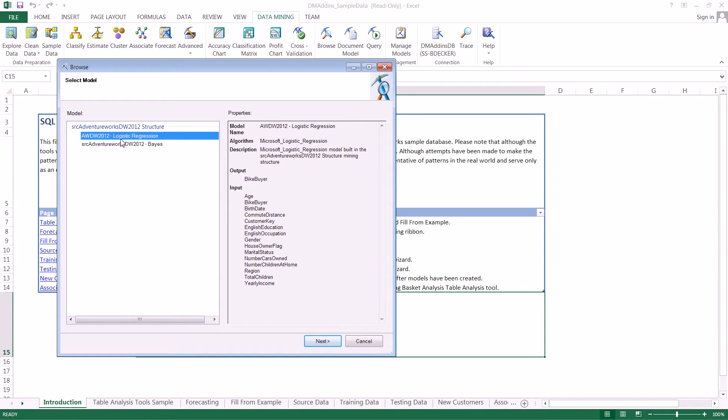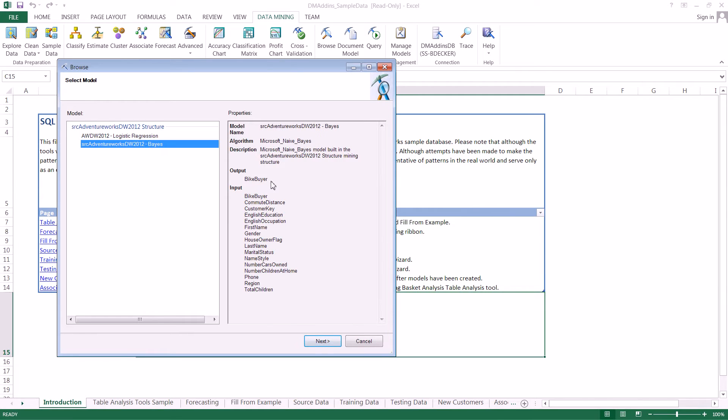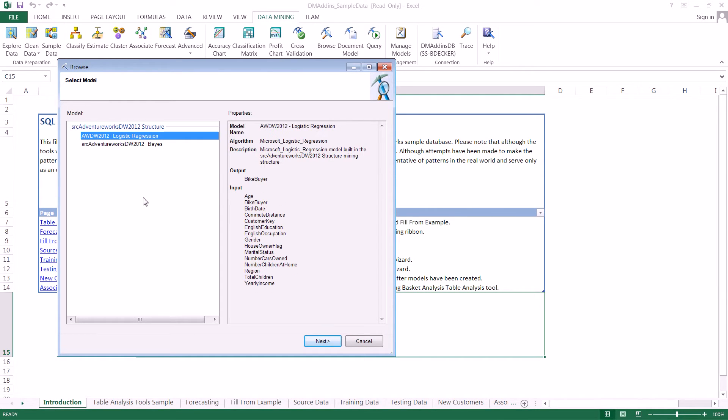We get information such as the model name, the algorithm that was used, the description, the output from the model, and the different inputs. We can see that those inputs are different for these two models, even though they're both based on the same mining structure.